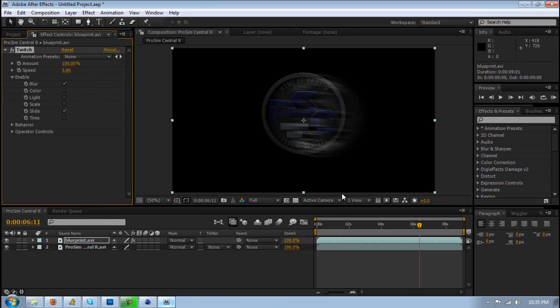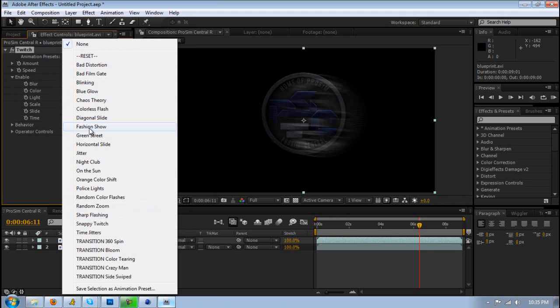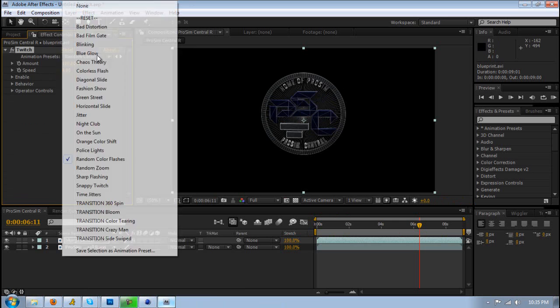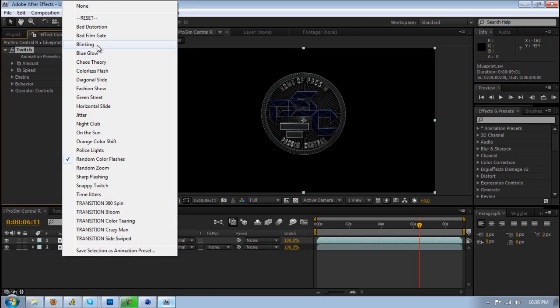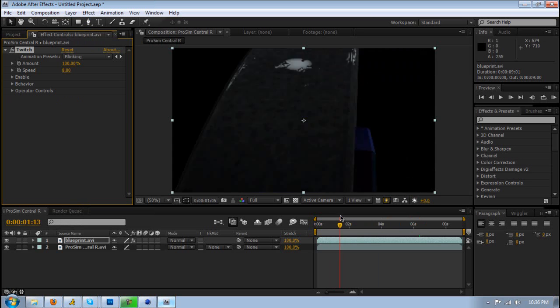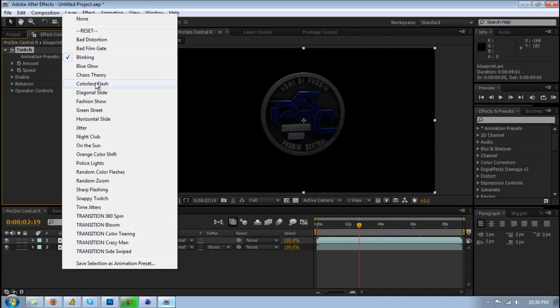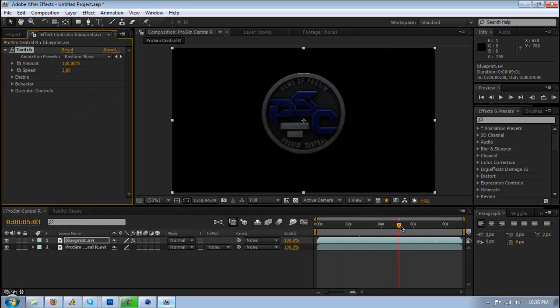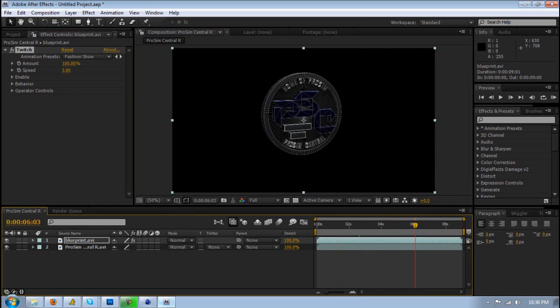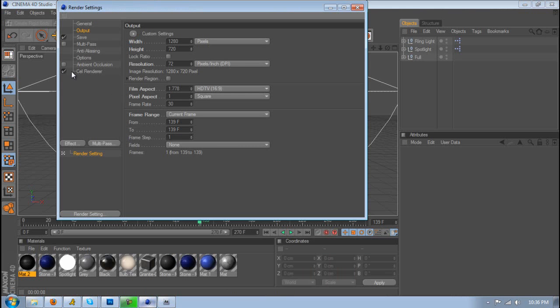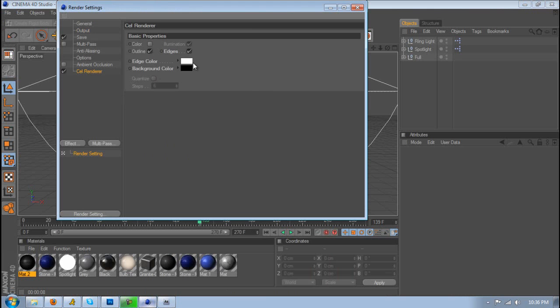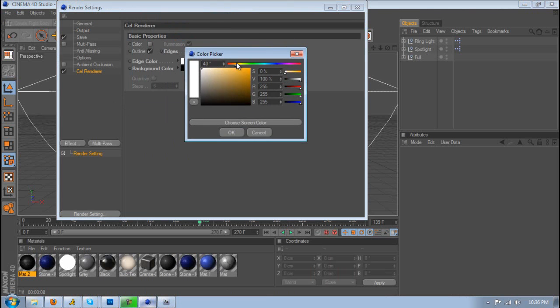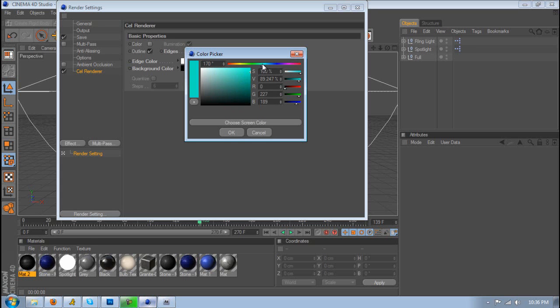Another thing - the edge color doesn't always have to be white. You can change the color. If you want the wireframe edges to be red or green instead of white, by all means go mess with it and change the color. You can be different and unique.